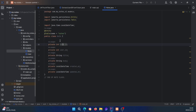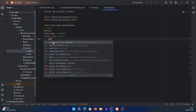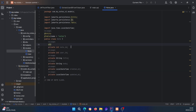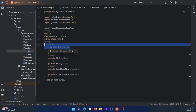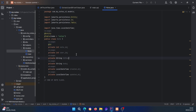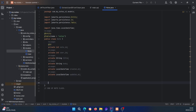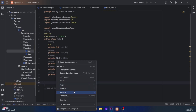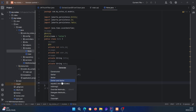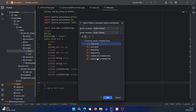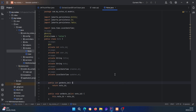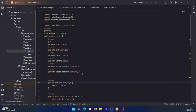We also need to annotate the ID field with @Id. Then let's generate the getters and setters — select all of them, click OK — and that should be fine.